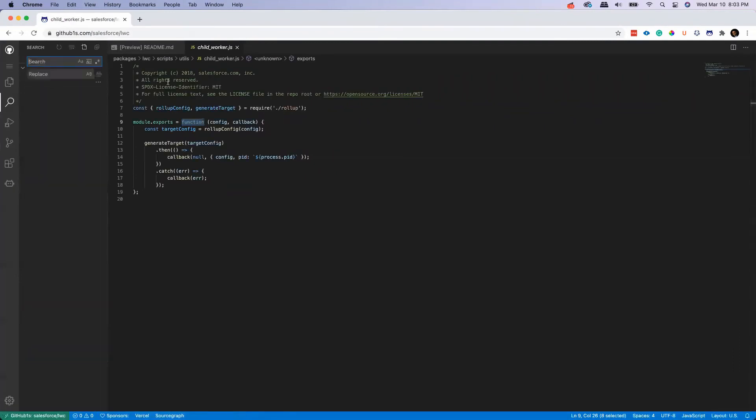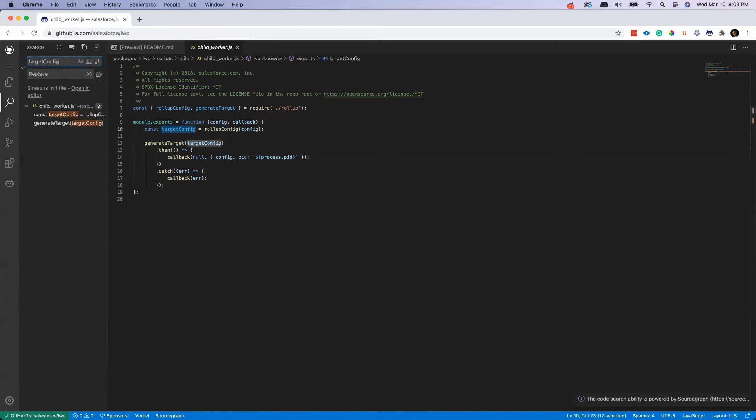And you can search - you can search for let's say if I want to search for target config, right? I can always search here and enter and it will tell okay, target config is used in this file. So if Visual Studio Code is your preferred IDE then I believe this is a cool feature which can definitely increase your productivity.